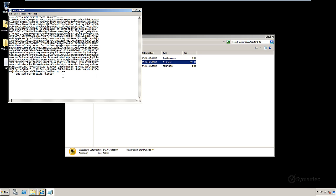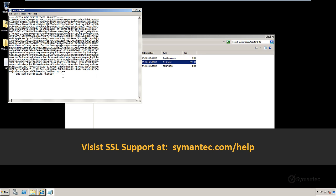That's it. Thank you for watching our tutorial videos. For further support and troubleshooting, please visit our support pages at Symantec.com forward slash help.